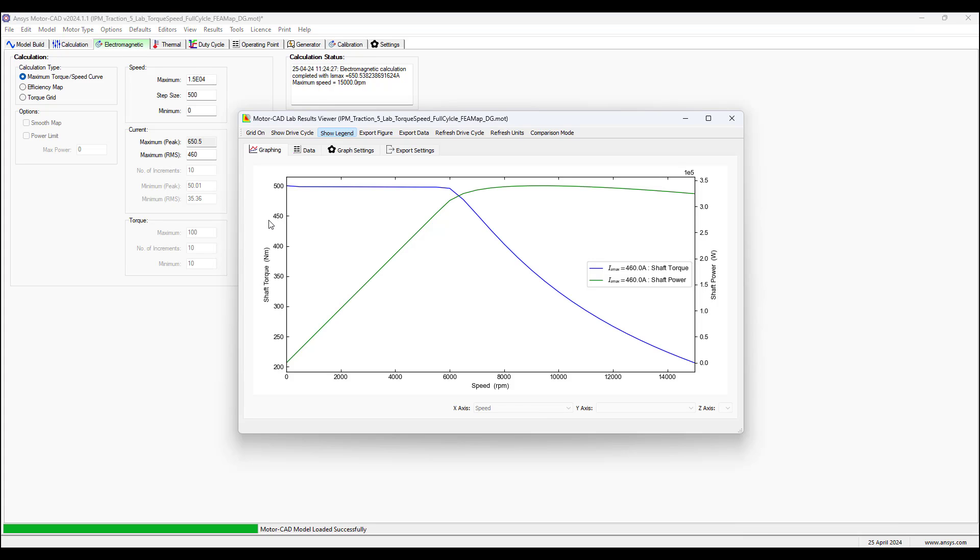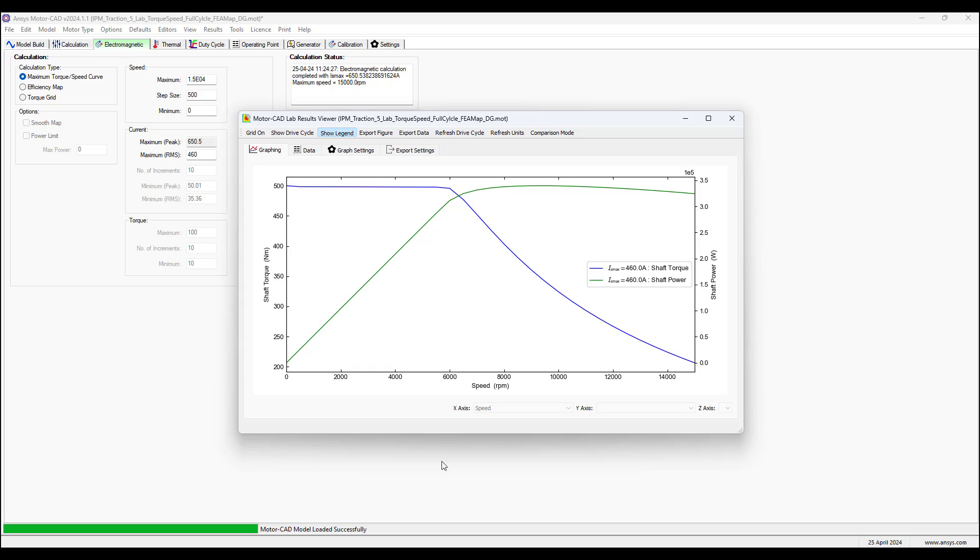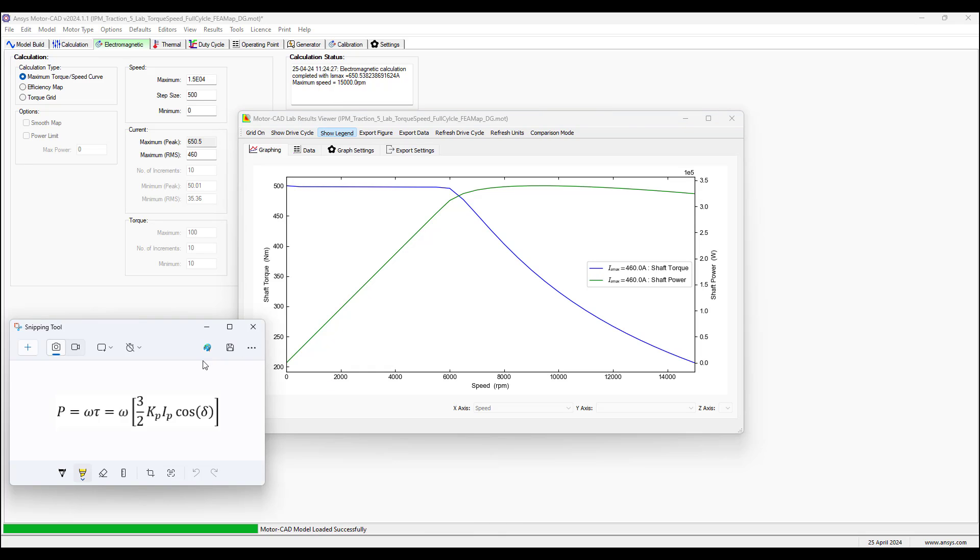Go to the electromagnetic tab, calculate electromagnetic performance. In a few seconds get the results. Then we can load the results viewer. We get the results for the torque speed curve shown here. We see that at high speed the power output is reduced slightly compared to the previous example.